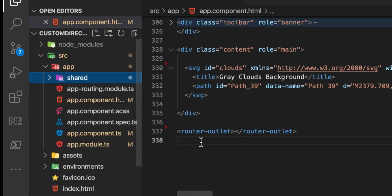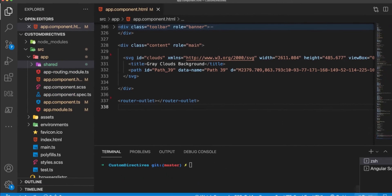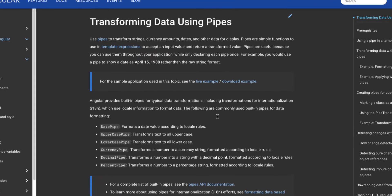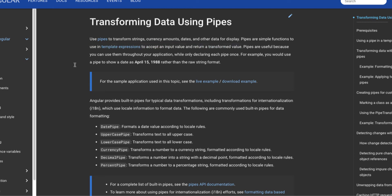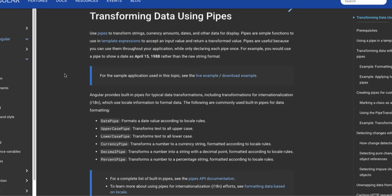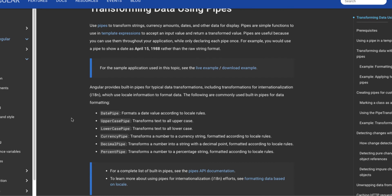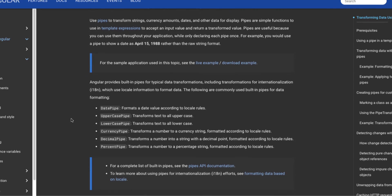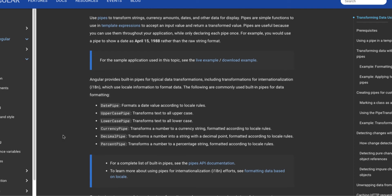Before we start creating our pipe, we need to know what Angular pipes are. Let's switch to the browser and take a look. Pipes are simple functions used in template expressions to accept an input value and return transformed data. As you can see, these functions just get the data, transform it, and return it. Built-in pipes include the date pipe, uppercase pipe, lowercase pipe, currency pipe, and percent pipe.